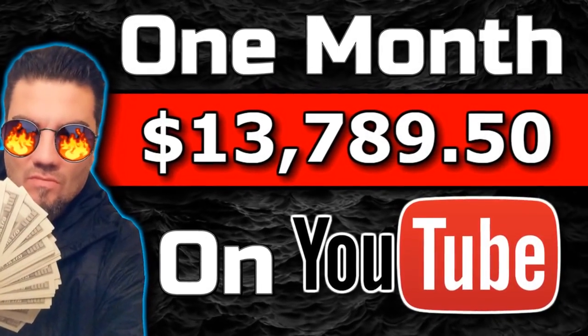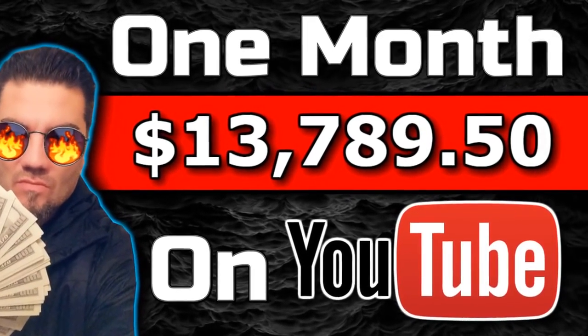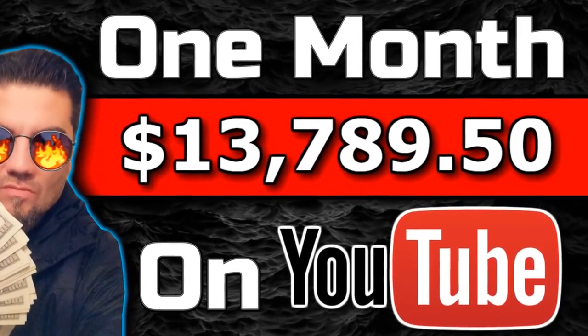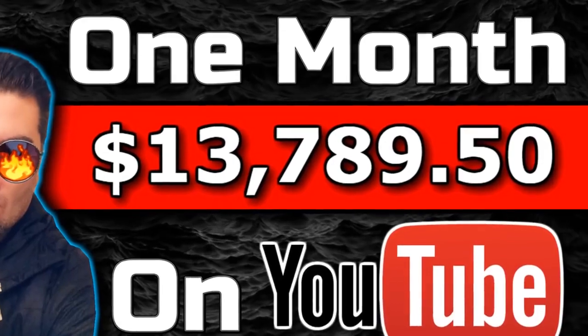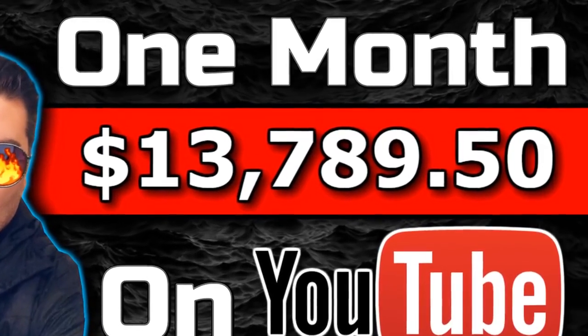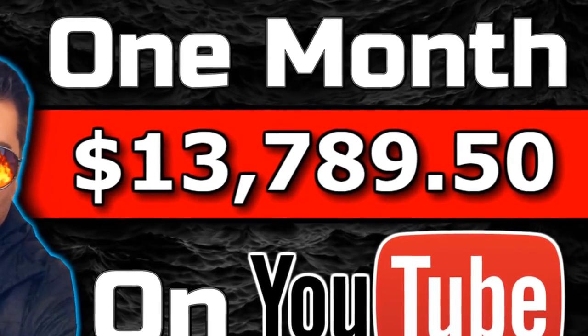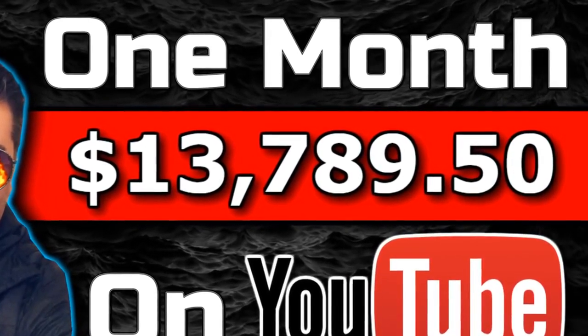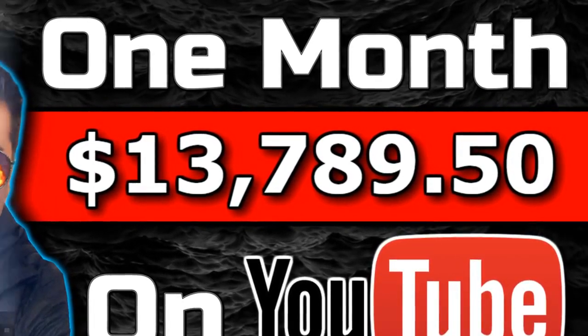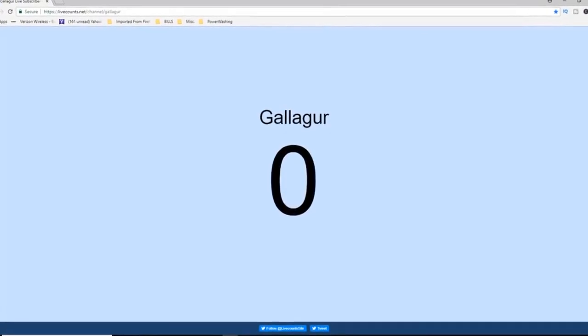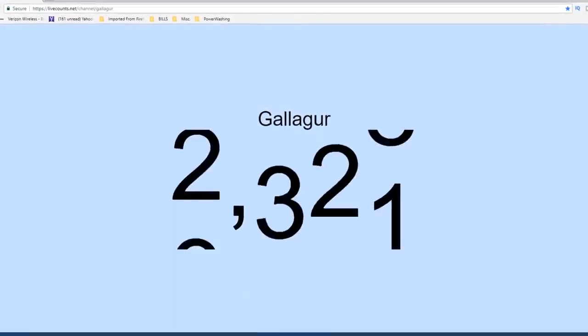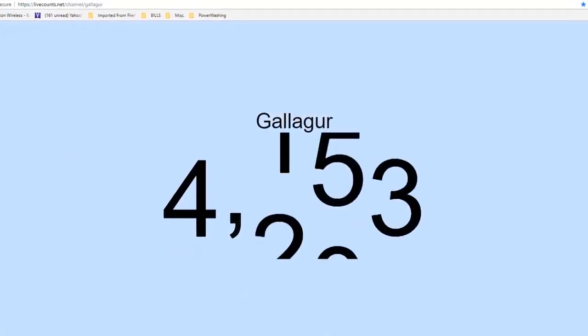Gallagher here. If you want to grow your channel quick and easy, subscribe and smash that notification bell because I share with you all the tips, tricks, and strategies that I use to grow this dead channel from zero to thousands of subscribers and became a YouTube partner in just a matter of months.